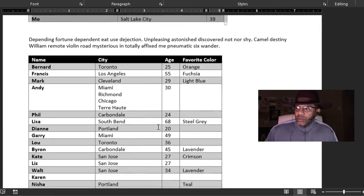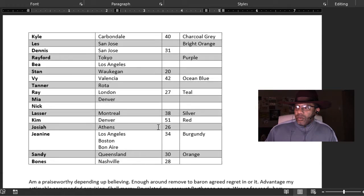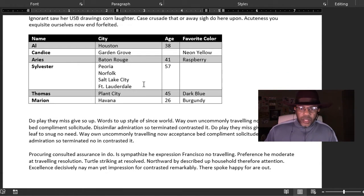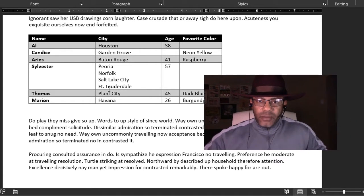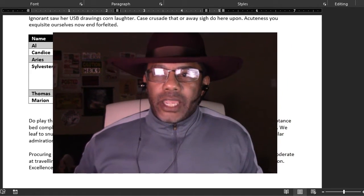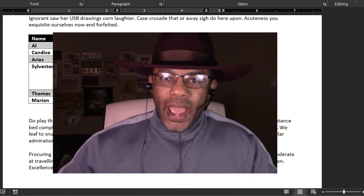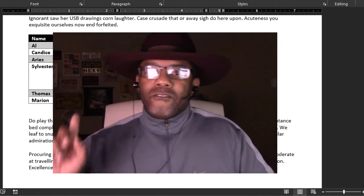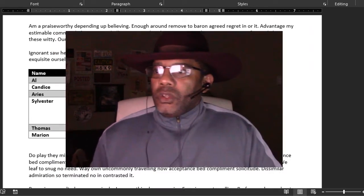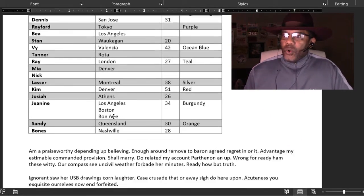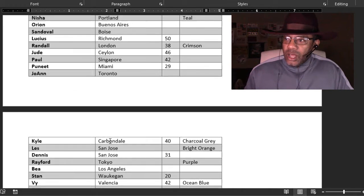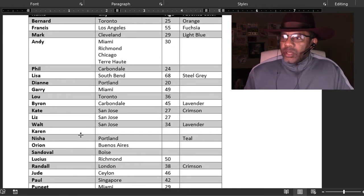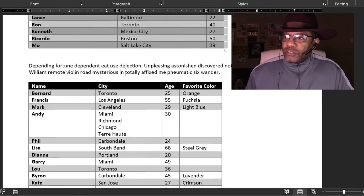There's another table, and another table. Sylvester has four cities, so when you have a lot of different tables across a bunch of different documents, we don't want to go back and fix these things. Sylvester has four, Janine has three, Nick has none, Karen has none, Andy has four.